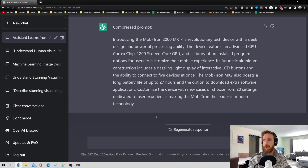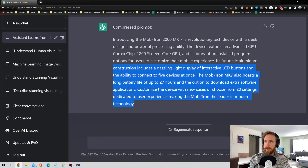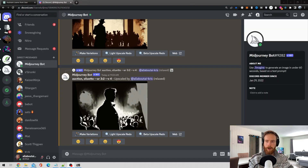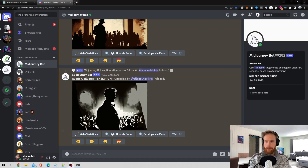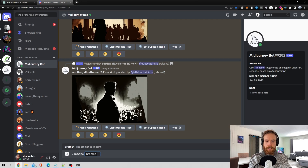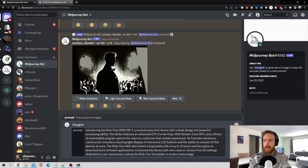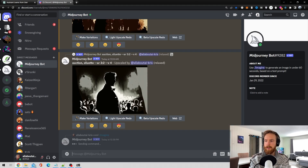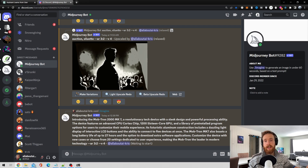Here we have our prompt. Let's copy this prompt and head over to MidJourney. Over at MidJourney, just go slash imagine, paste our prompt, set aspect ratio 3:2, hit enter and let's see what we get.